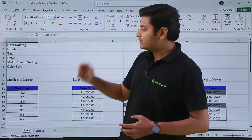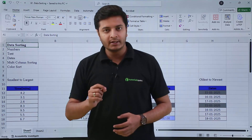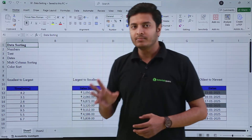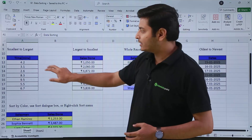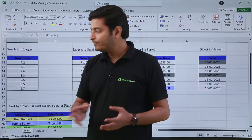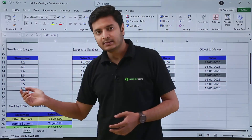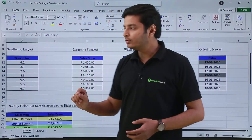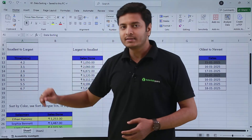First, let's talk about how we can sort data based on numbers. If I have in this table only numbers — 4.2, 3.1, 2.6 — and I want to sort them from smallest to largest.